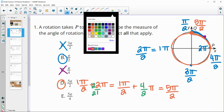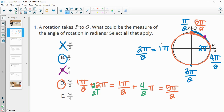For 5π/4: counting in π/4 increments — 1π/4, 2π/4, 3π/4, 4π/4, so 5π/4 would land right here, which is definitely not on Q. So answer choice E is not correct.